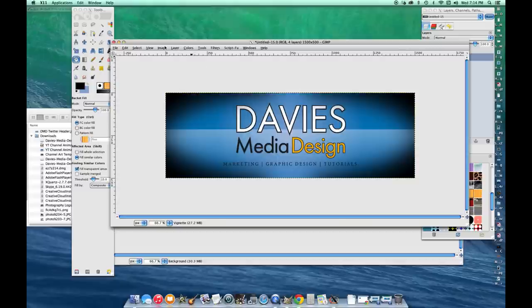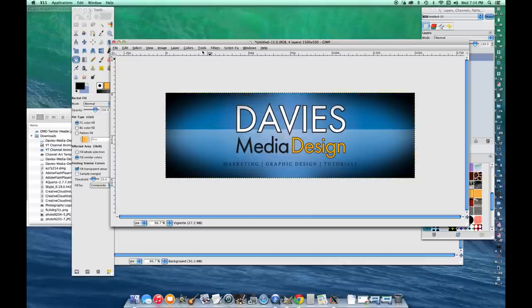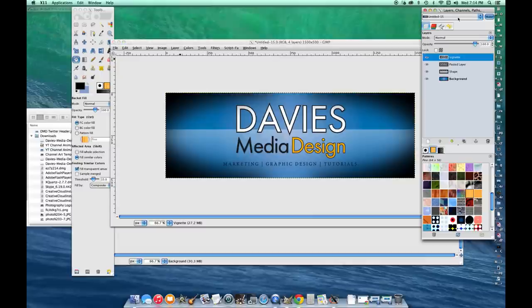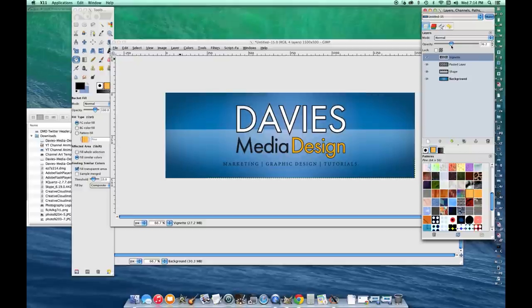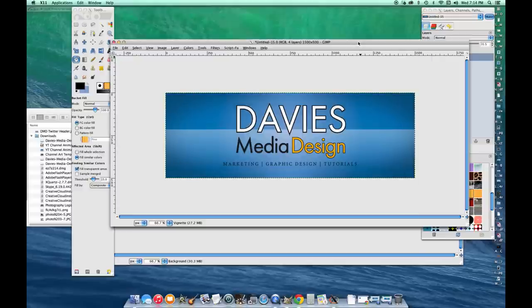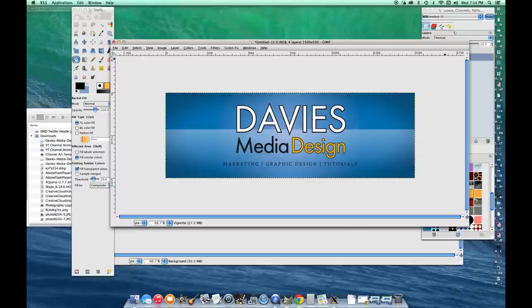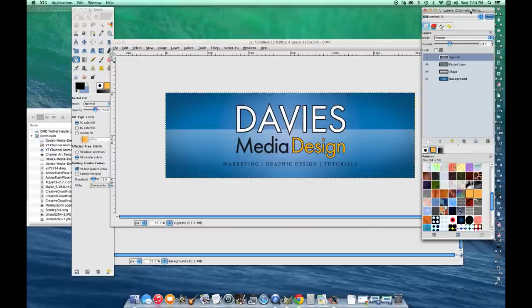But I want to make this vignette a little bit less prominent. I'm going to come over to my layers panel, take the opacity bar and turn it down. I'm just going to turn it down until I think it looks alright. I think that looks pretty good there, about 30-31%. You can crank it down a little more if you want.